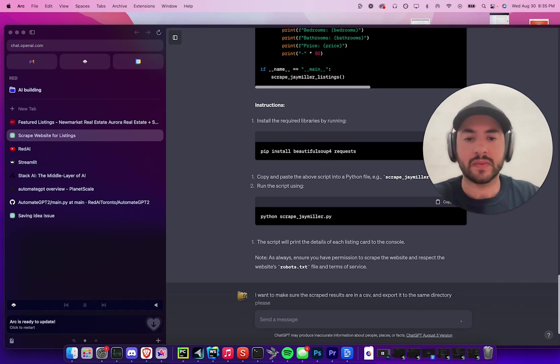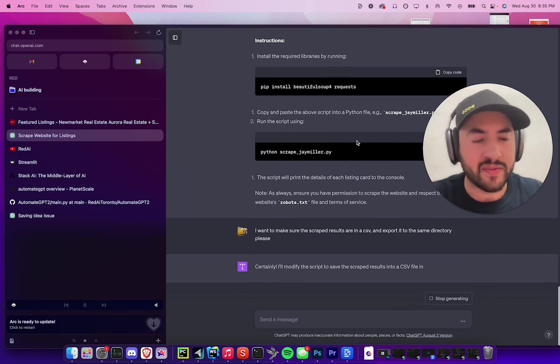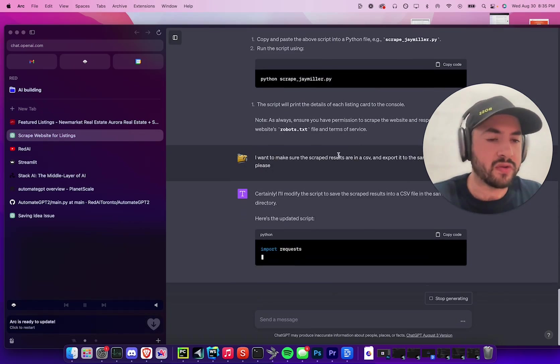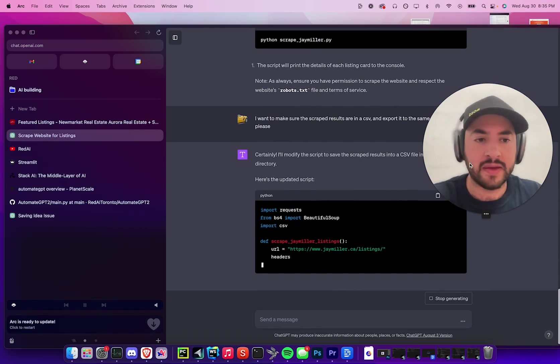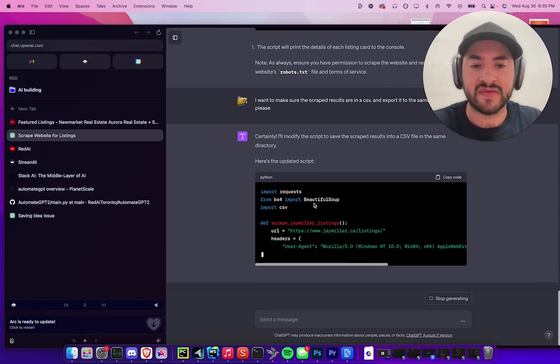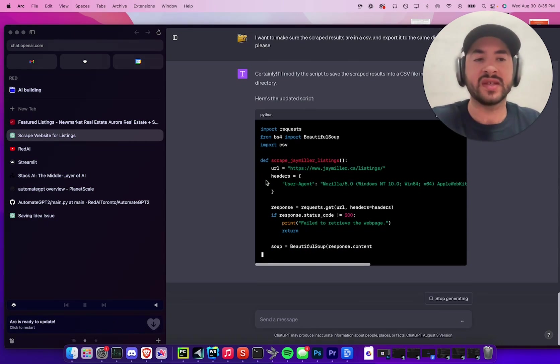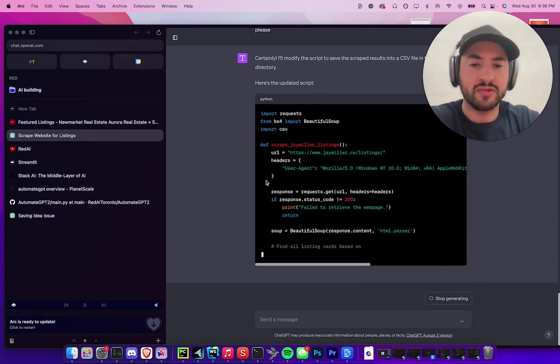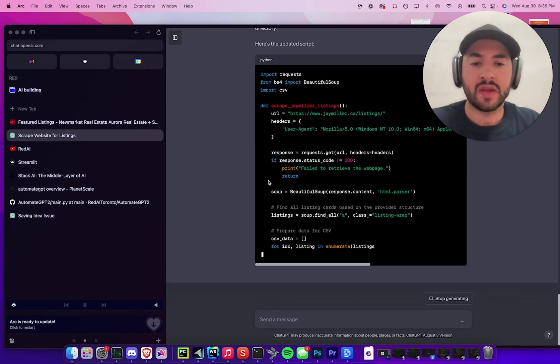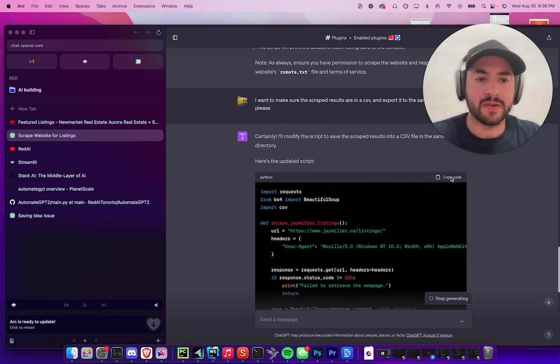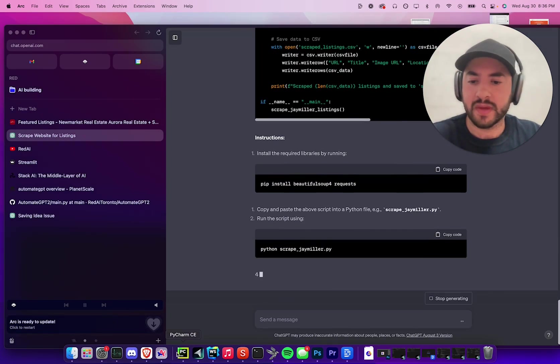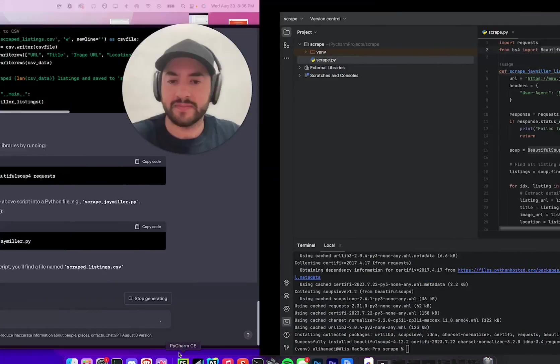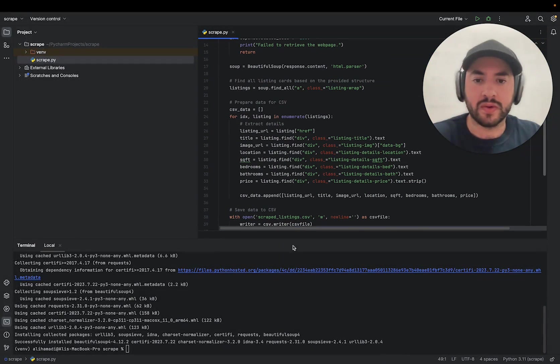So now hopefully this is going to work with one implementation, but I'm going to get it to code a CSV exporter. So everything that's scraped will be exported to a CSV file which will be located in the same directory. Okay, so it's done. You can copy and go back to PyCharm, paste the new code.